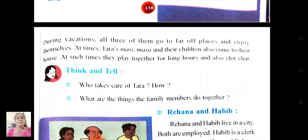At times, Tara's Masi, Masa and their children also come to their house. At such times, they play together for long hours and also chit-chat.